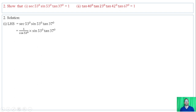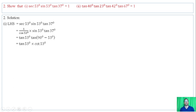So we have (1/cos 53°) times sin 53° times tan 37°. Sine divided by cosine gives tan of 53 degrees. Tan of 37 degrees equals tan of (90 minus 53) degrees, which equals cot of 53 degrees. Then (1/tan 53°) times tan 53° equals 1. Hence proved.